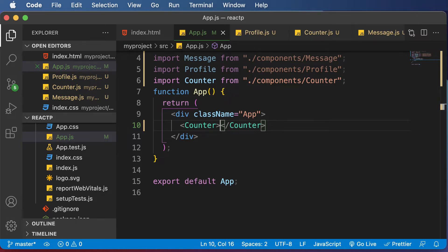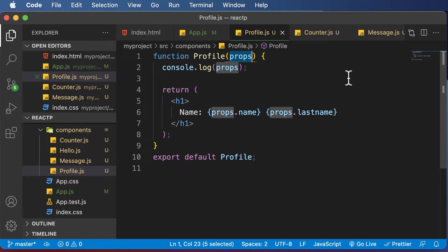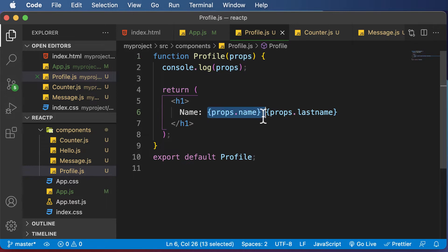In this particular lecture, let's go ahead and learn how to destructure props in a particular component. If you go to the profile component which we have created here, this particular profile component accepts props. The way in which we have actually displayed those props is that we have broken down those props into props.name and props.lastname.